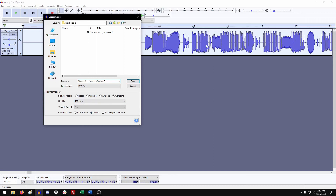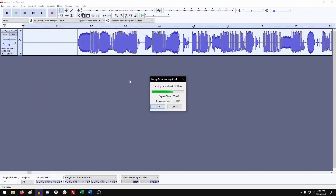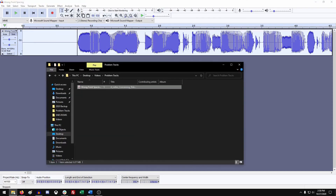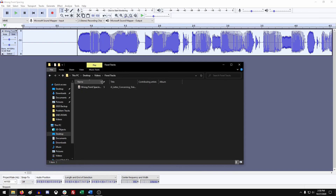This track is currently only in mono, but setting it to stereo won't affect it — it will just leave it in mono. But if it was stereo, it would export as stereo as well. So go ahead and hit Save, and that'll export the file. If we go back to our folders and look under fixed tracks, we have the front spacing fixed file there.